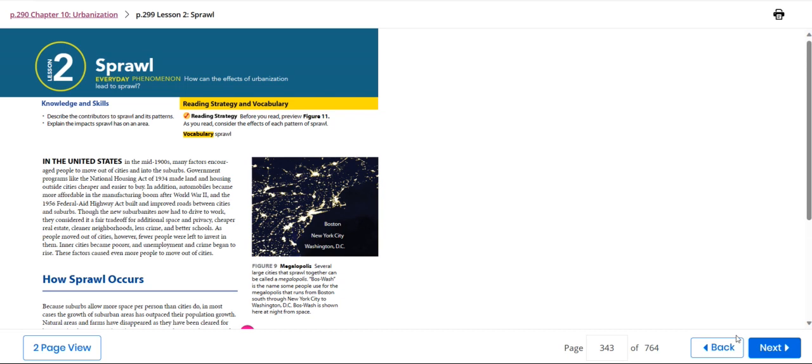Hello my dear students and welcome to this week's overview. During this week we'll be talking about urban sprawl. Our knowledge and skills: we have to describe the contributors to sprawl and its patterns, and explain the impacts of sprawl that it has on an area.